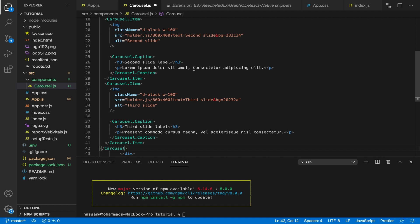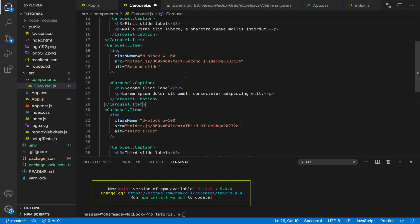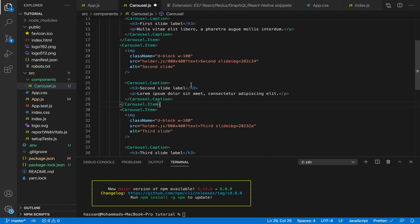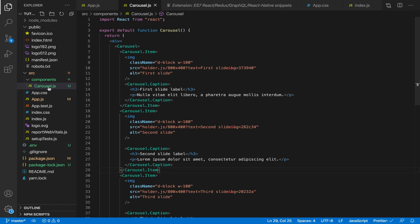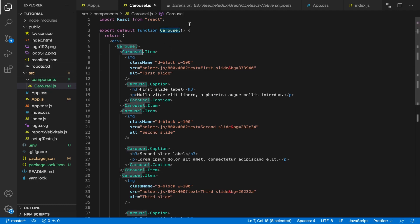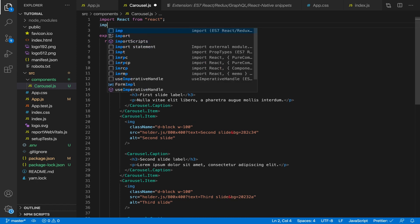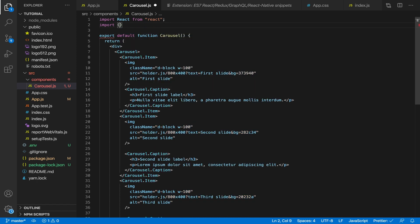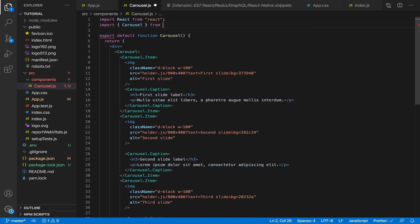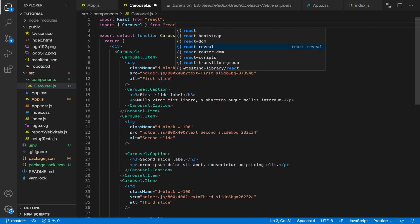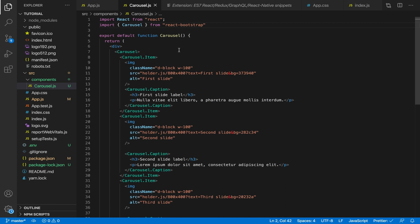If you have installed the extension, click Alt+Shift+F on Windows or Option+Shift+F on Mac to format the code and make it cleaner. Close the terminal, and now let's import the Carousel component. We need to import Carousel from react-bootstrap, then save the file.